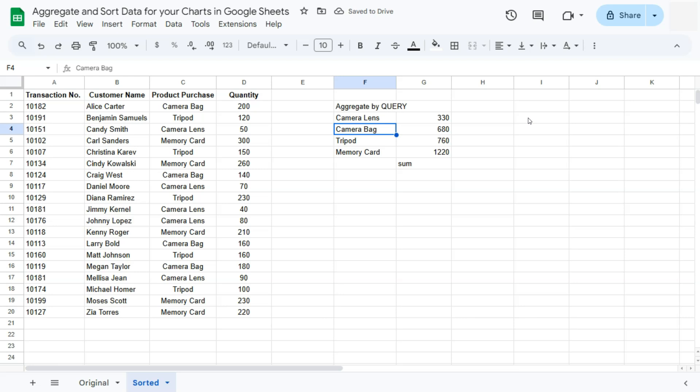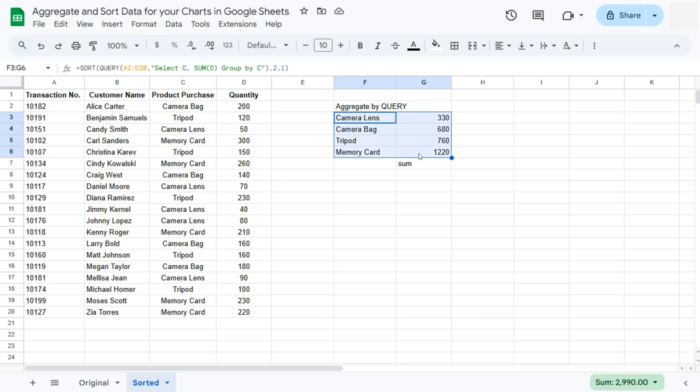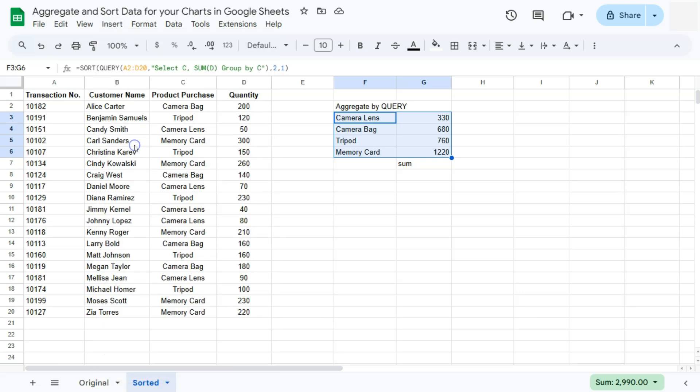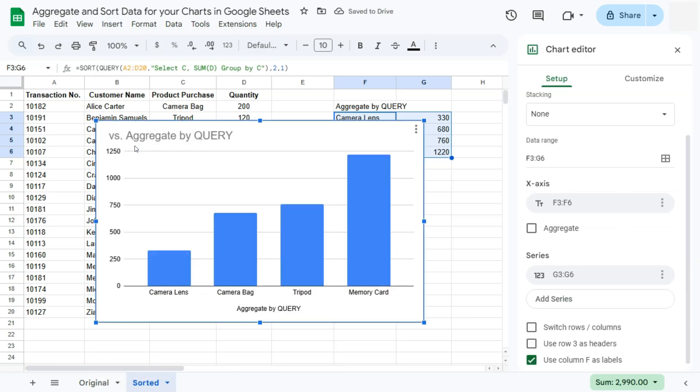We have aggregated our data first, then sorted it to have this in ascending order, so that when we do try and insert our chart, let's go ahead and do that. Select this data right here, we don't need anything else. Go to insert, select chart. And there we have it.